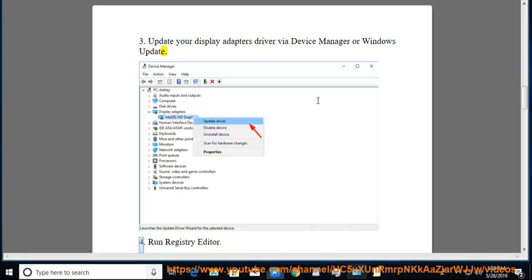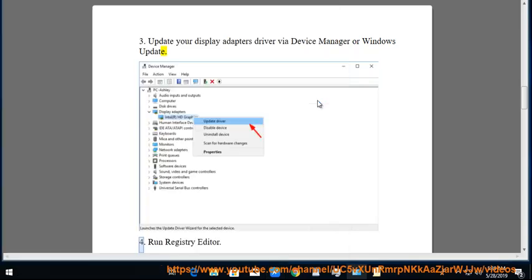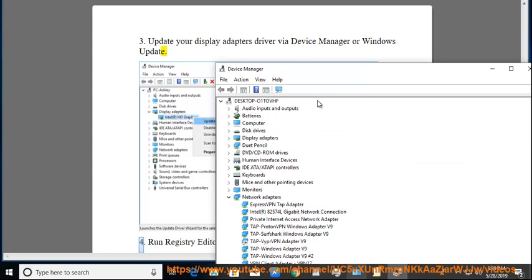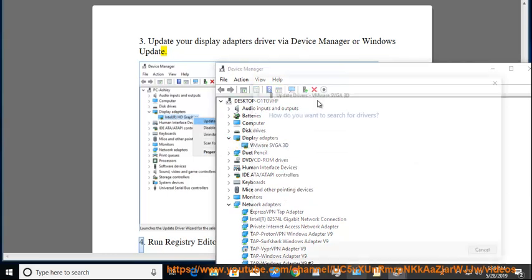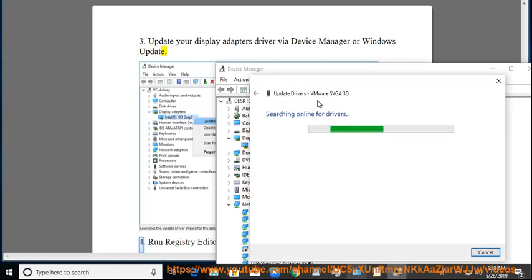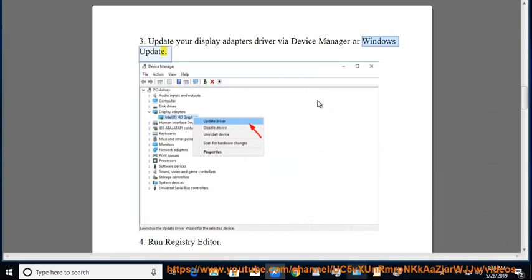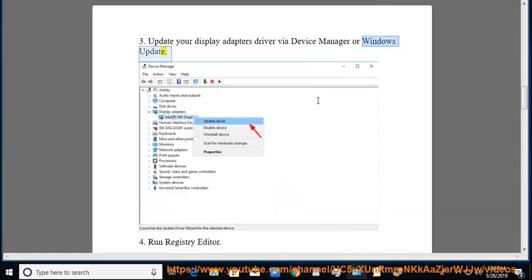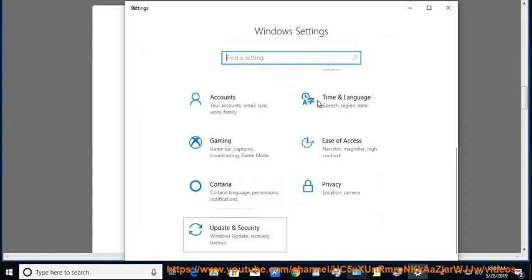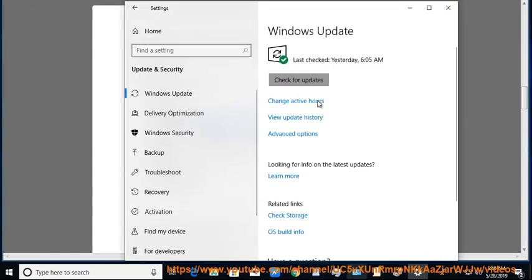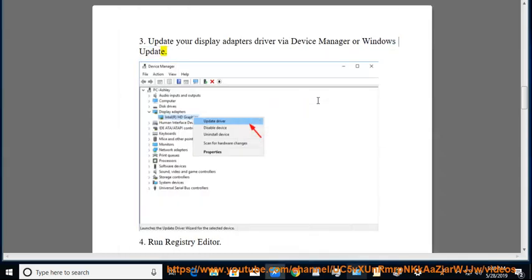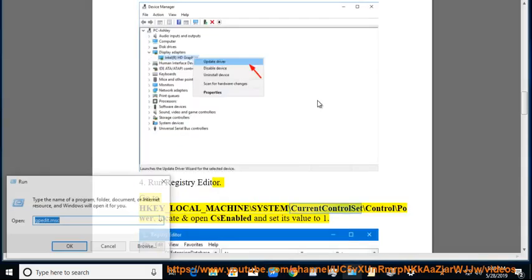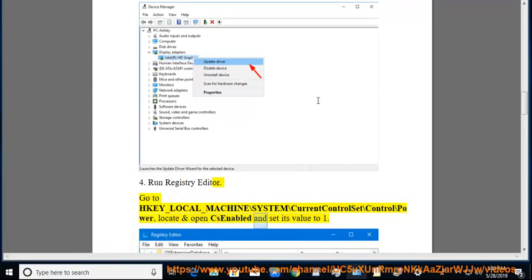Tip 4: Go to HKEY_LOCAL_MACHINE\SYSTEM\CurrentControlSet\Control\Power, then locate and open CS Enabled and set its value to 1.